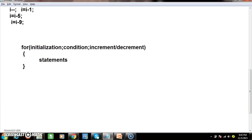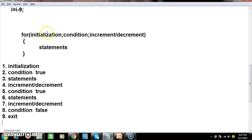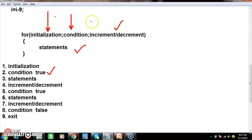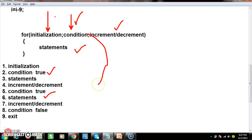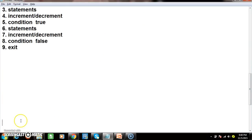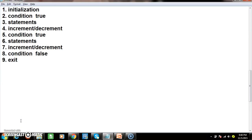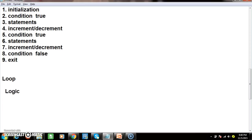Whenever we write any logical programs, we face a major problem: we mix the loop along with the logic. What I am trying to say is, we must confidently know how to write the loop first, and then think about the logic. So divide the loop and logic separately.